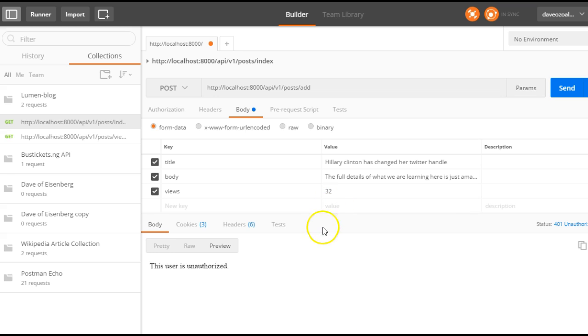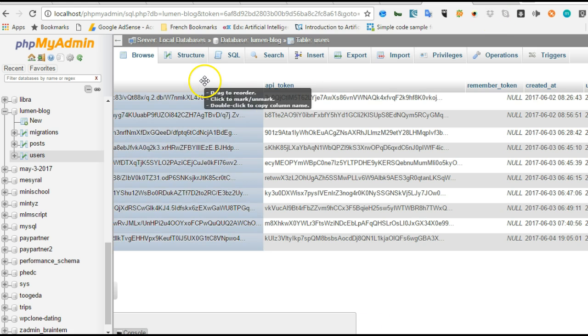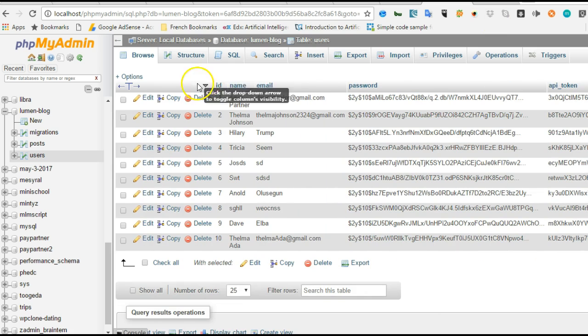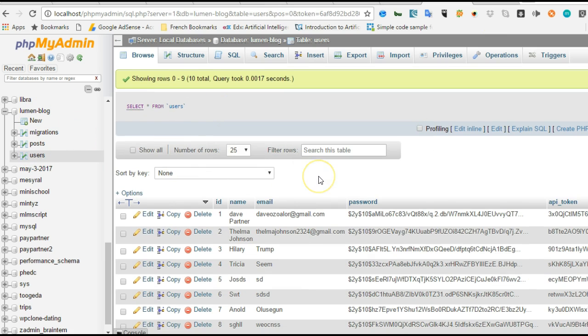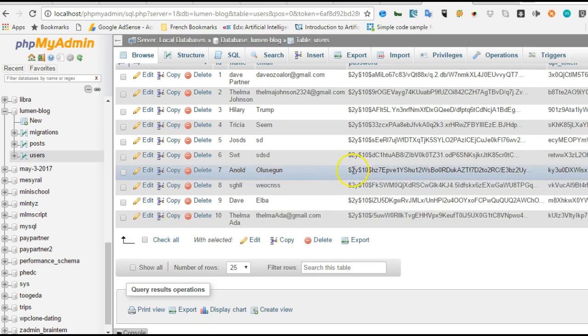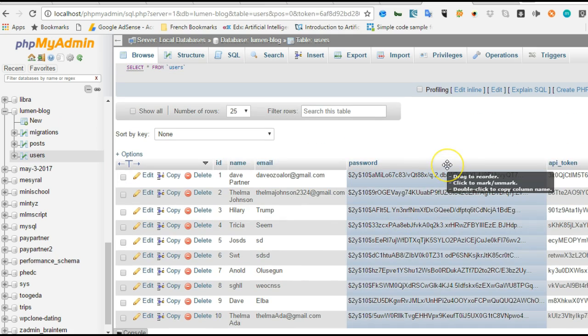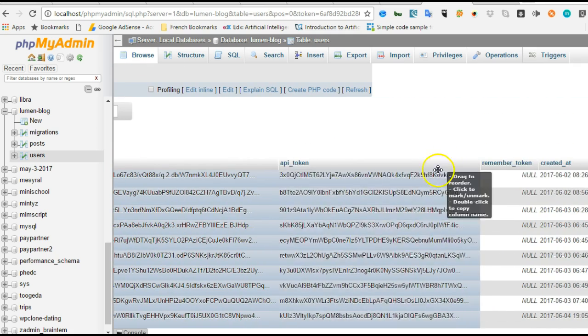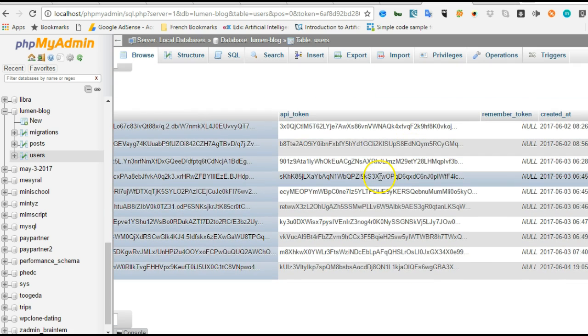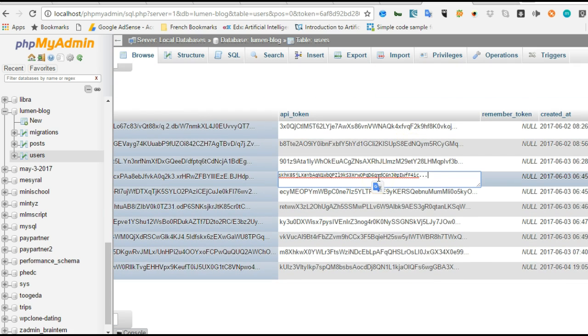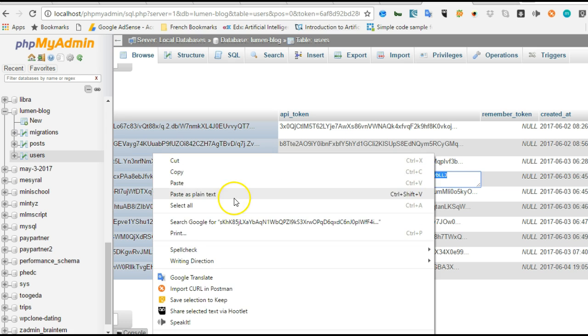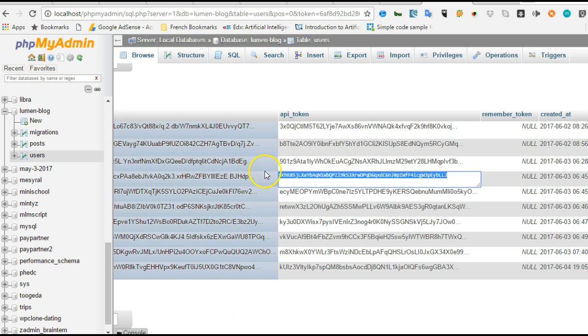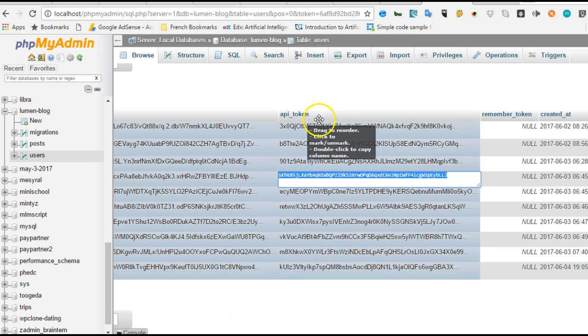So the next thing we have to do is to go to our database, pick a token for a user and try to pass it along this request. So we head back to our database. And this is the Lumen blog database. I've hit on the users table. And then we are going to take, if we slide to the right little, we'll see API tokens here. So let's take one of them and use it, add it to the request we are making. So I've copied this API token. And then we get back to, remember the field's name is API token.